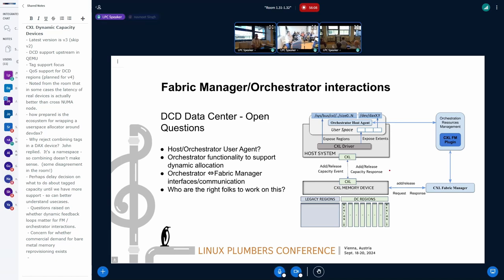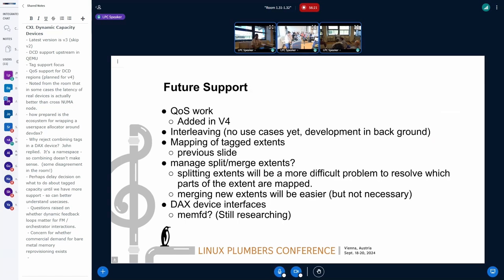I think we should continue this discussion on our communication channels, because it is a system and I'm just trying to get one piece done. For future support: I already did the QoS stuff. Navneet has been working on interleaving a little bit, but we've deprioritized that to just get the basic support in. Mapping at tag lens, we've talked about that. Splitting and merging extents — I don't think that's ever going to get done; I added it here because we've discussed it in the past as a future task.